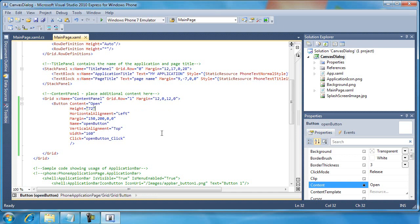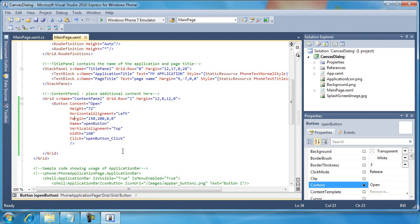So in this button that I created, it's pretty standard. Set the content to open, set its height and its width, its horizontal and vertical alignments, set its margin and created a click event called open button underscore click.